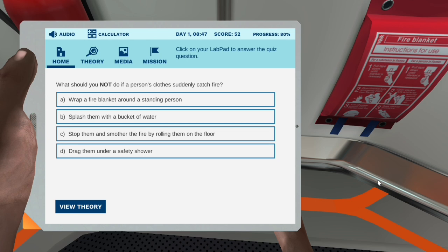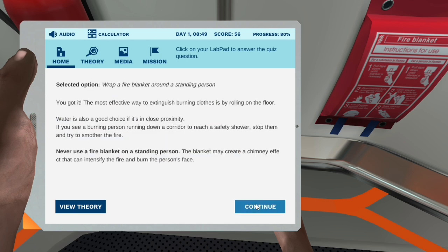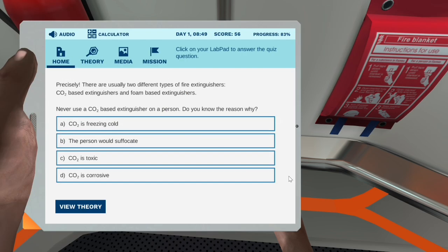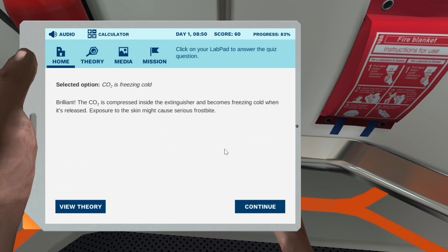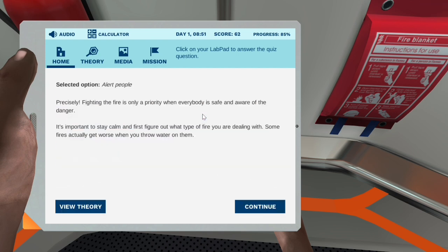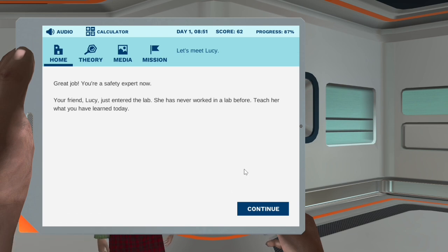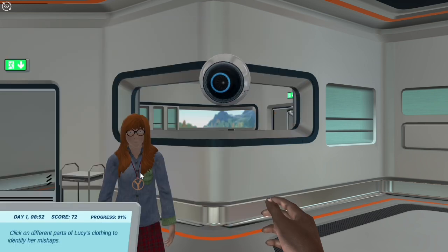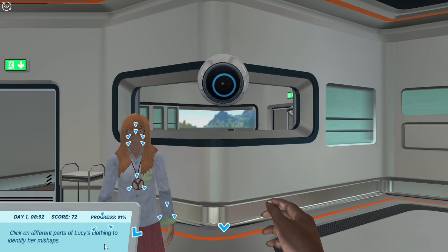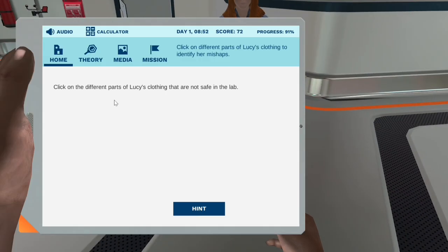What should you not do if a person's clothes suddenly catch fire? The most effective way to extinguish a fire on clothing is to stop, drop, and roll. What would you use if there was an open fire in the lab? Precisely — there are usually two different types of fire extinguishers: carbon dioxide based extinguishers and foam based extinguishers. Never use a carbon dioxide extinguisher on a person.